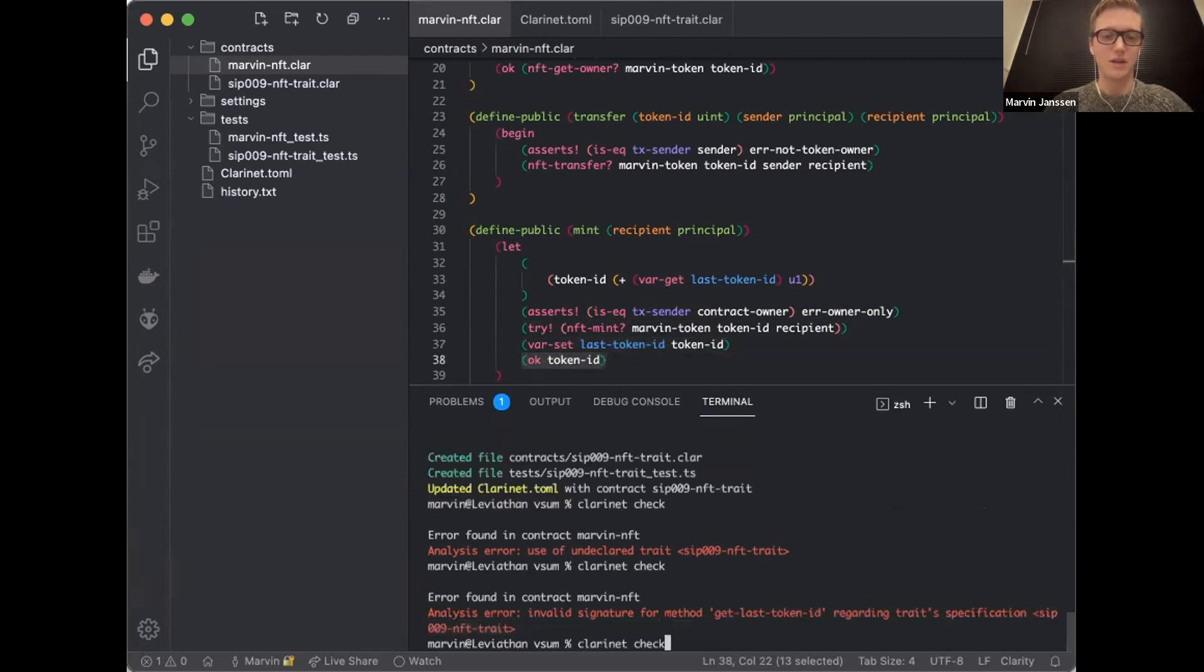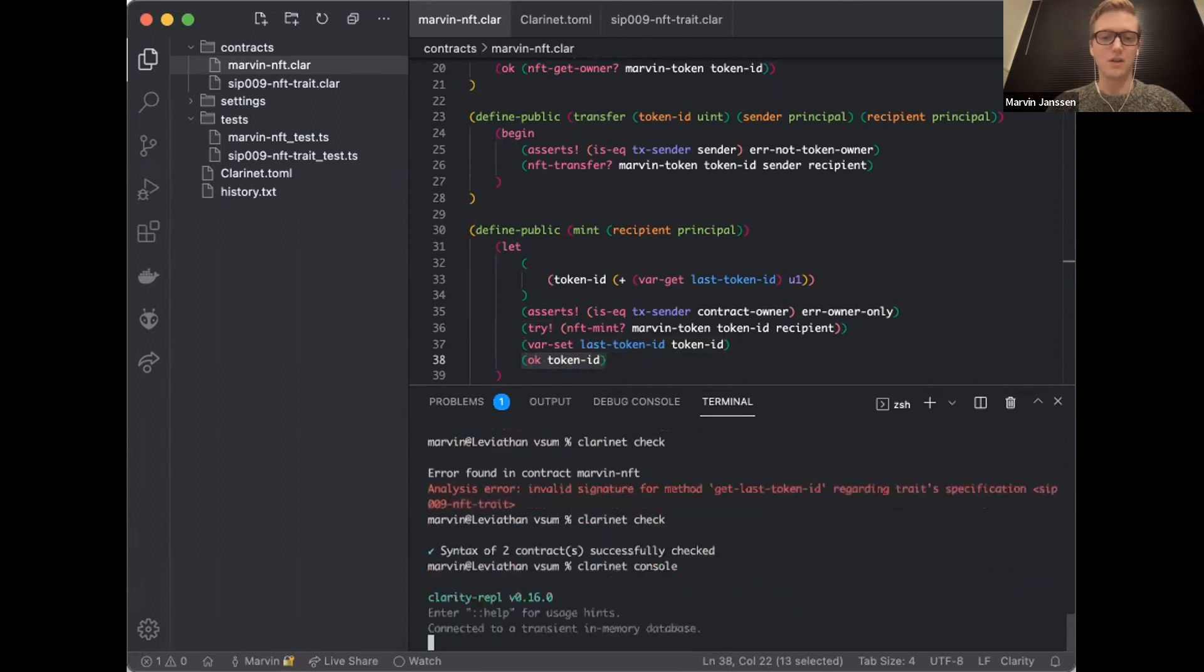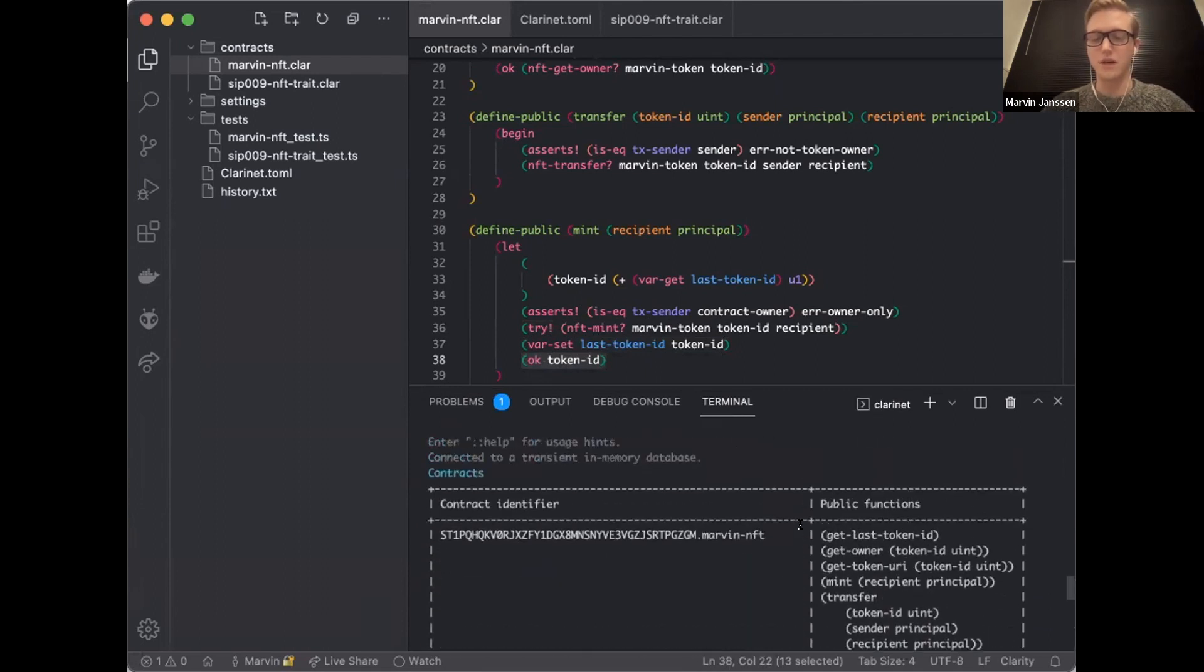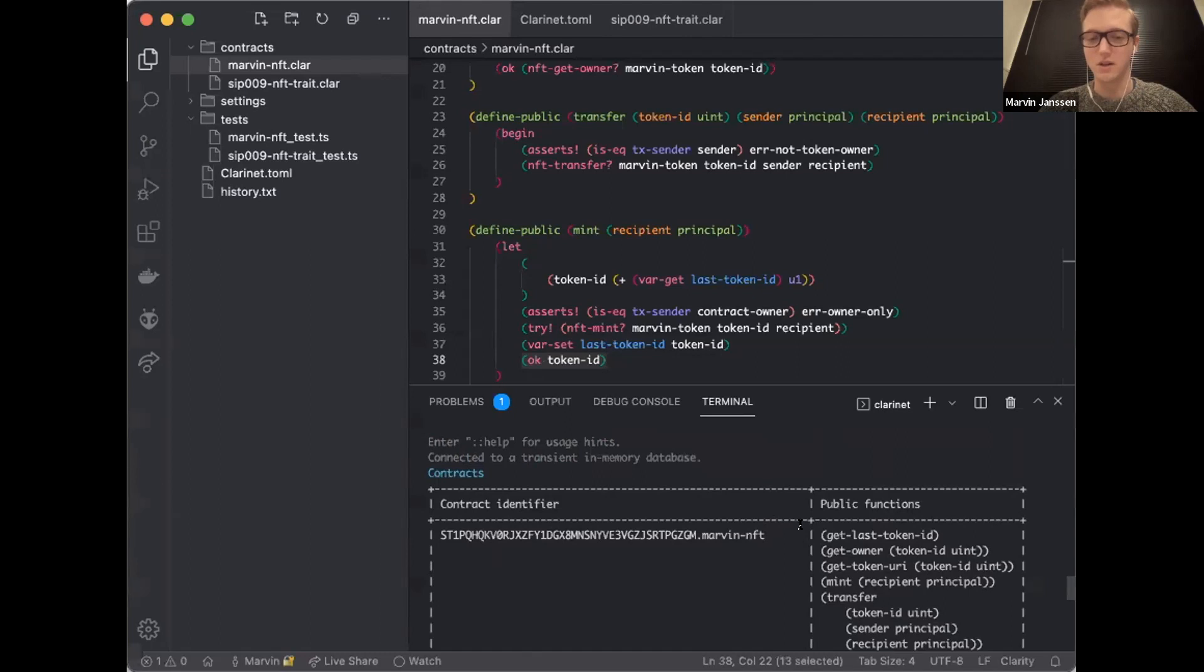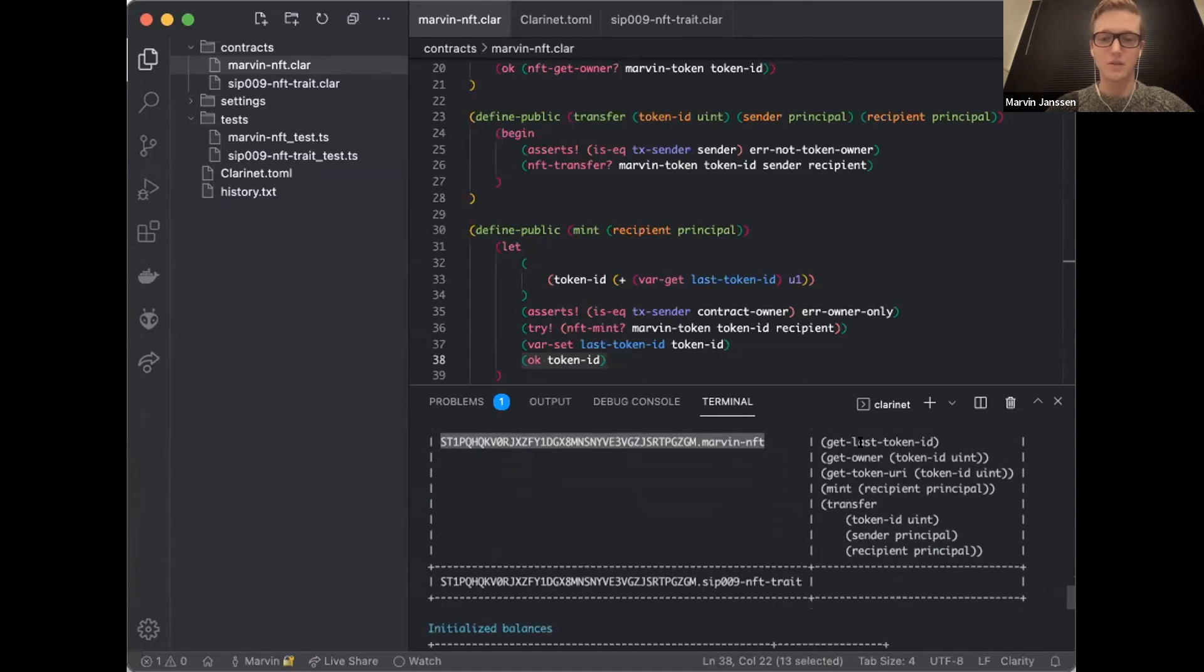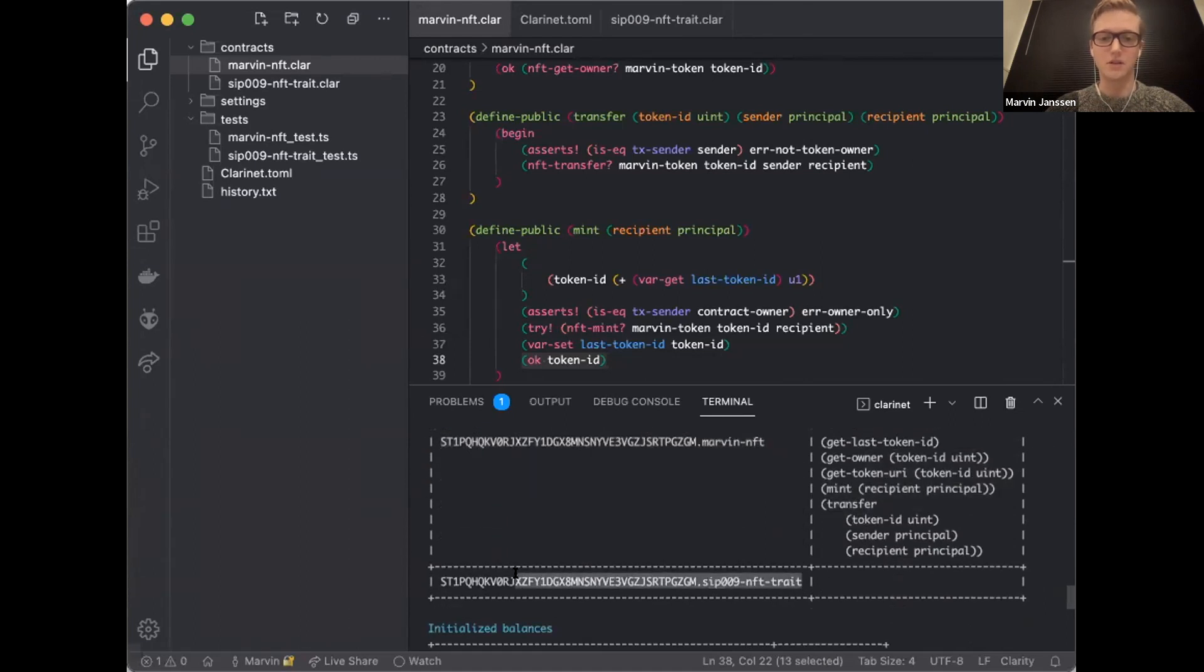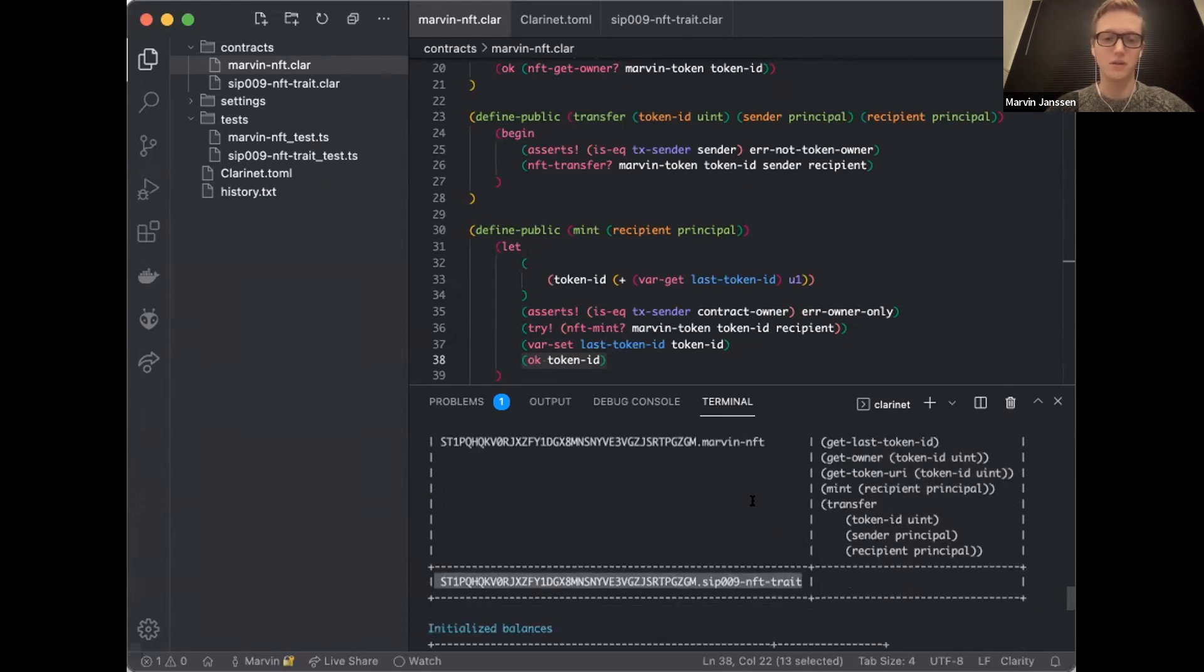You see NFT mint, this try right here is error handling. If the NFT mint fails, then the transaction reverts. If that goes well, then we get to the var set. I increment the last token ID, and then I return the last token ID as a convenience. Let's quickly do a clarinet check to make sure that the contracts are fine. So I'll go into a console session right here. Clarinet console is pretty cool.